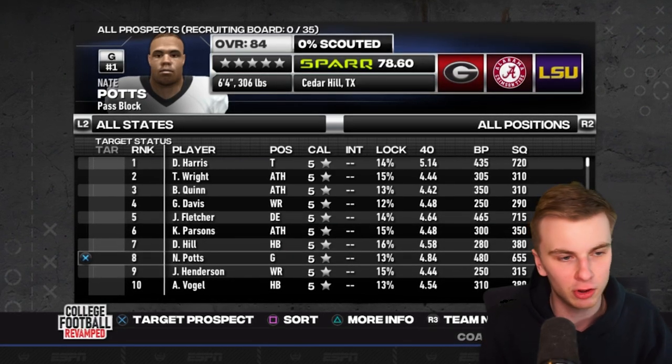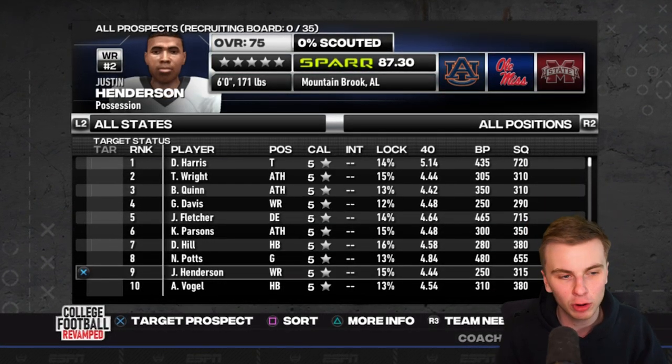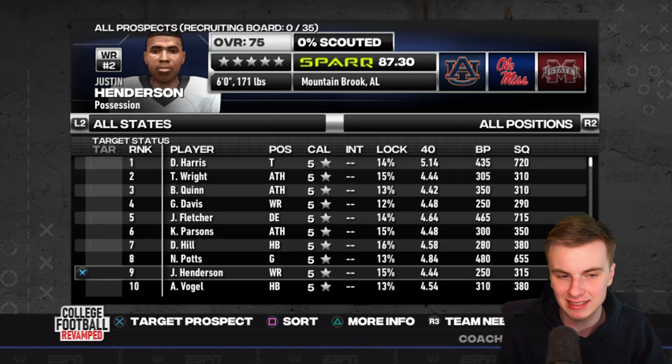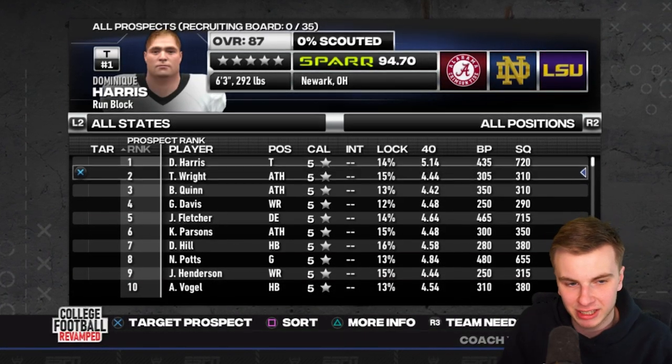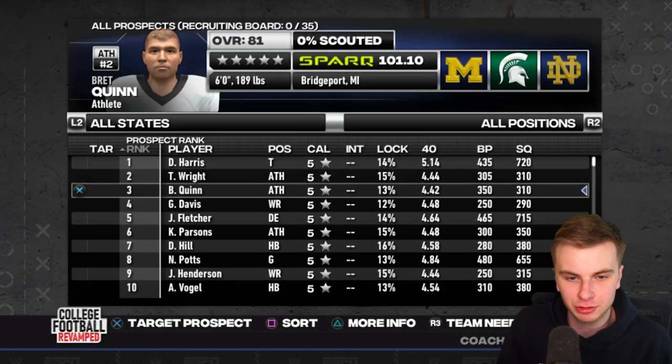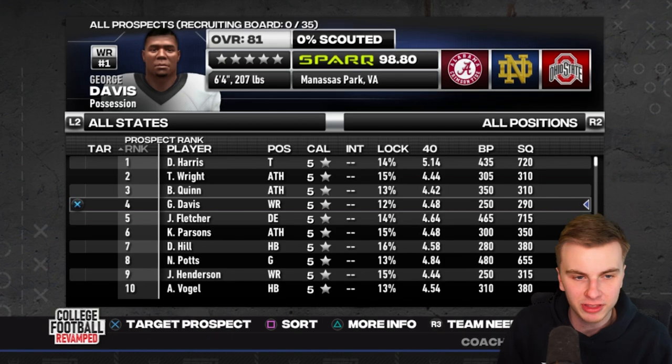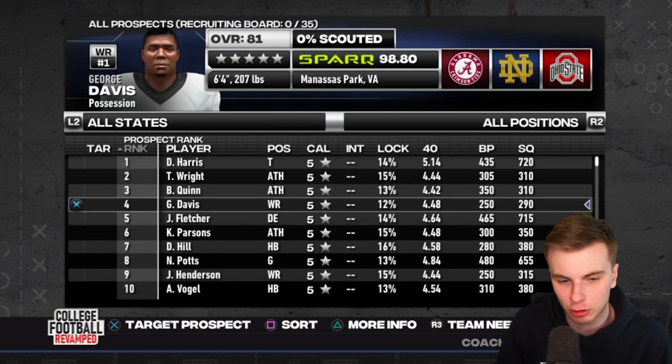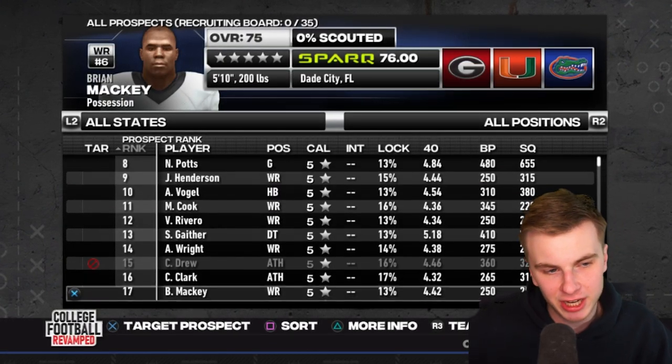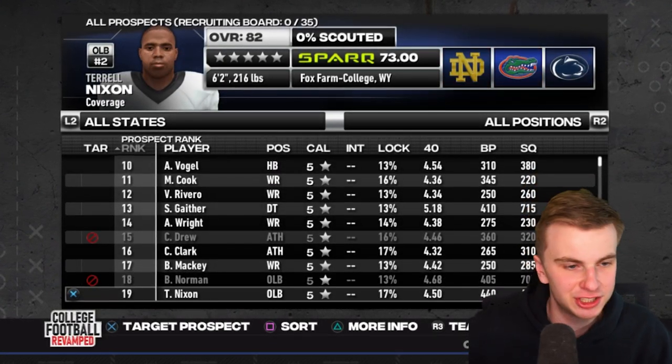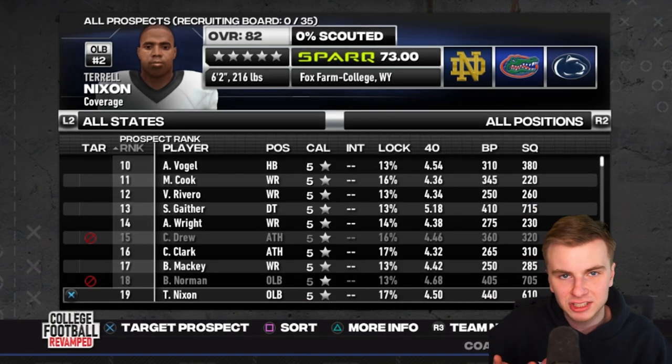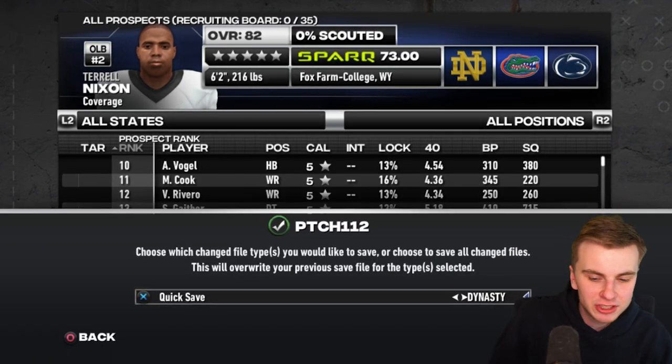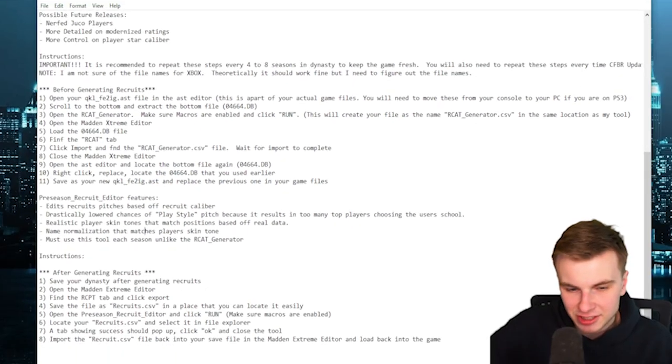The Kayvon Thibodeaux, the Nolan Smith, Nate Potts at 84 overall. That's insane. Now keep in mind, all this is doing is changing the distribution of the prospects, along with giving them some higher overalls. The next part is going to change all the names, the skin tones, etc. So to do that next step, we need to save this game. I just wanted to make sure it worked.